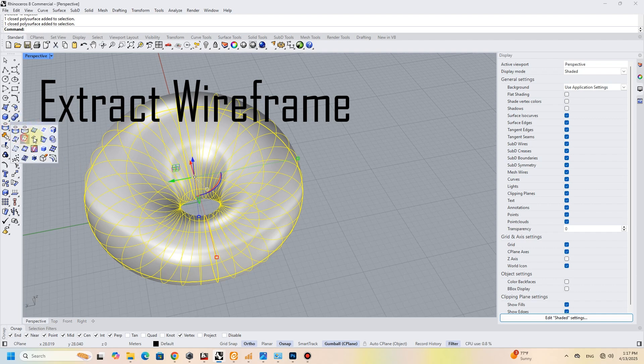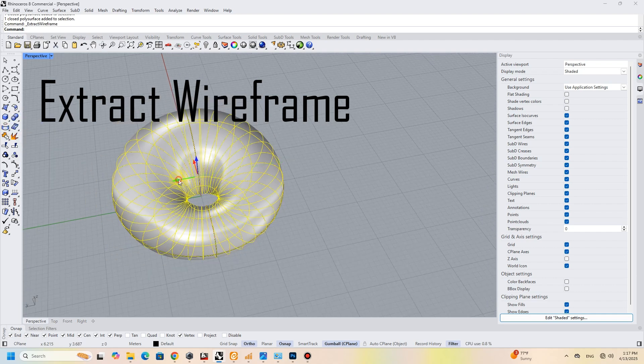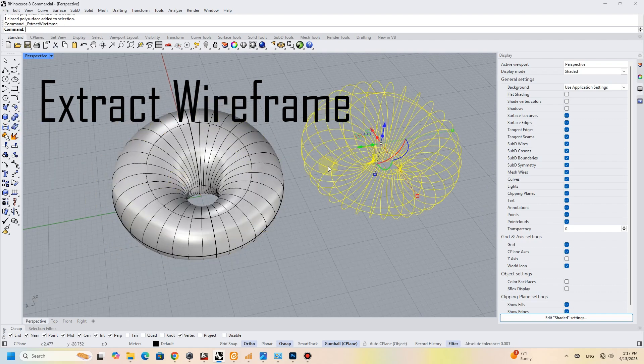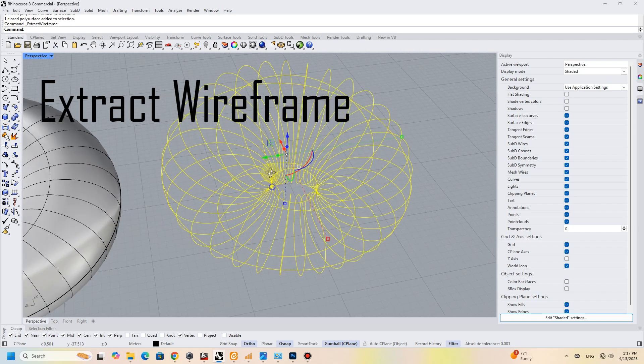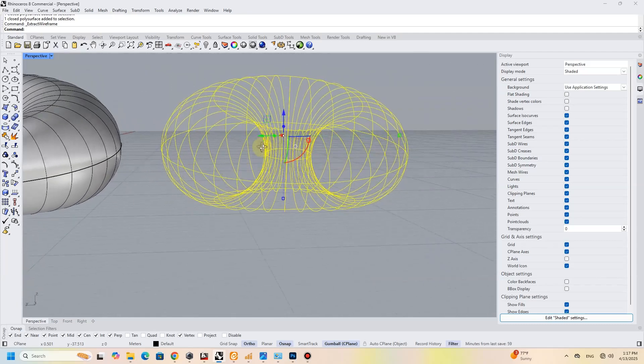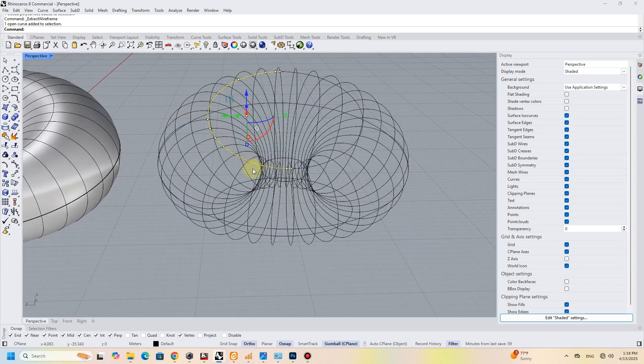Finally, use the extract wireframe function to pull the curve from the shape.